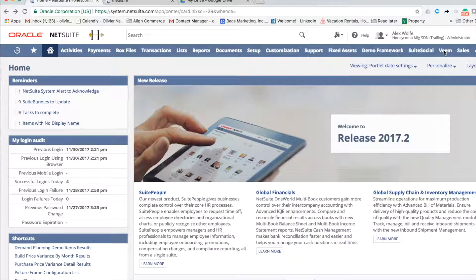After you've installed the Veeam Bundle, you'll find a new menu item on your NetSuite menu bar entitled Veeam, shown here in the upper right-hand corner.